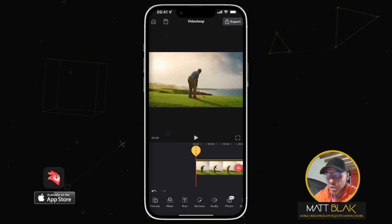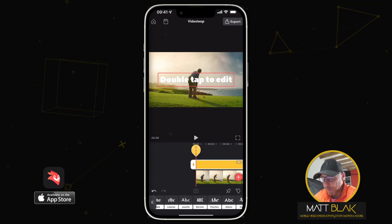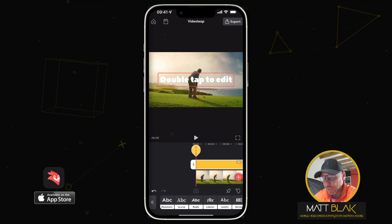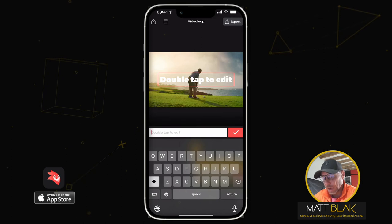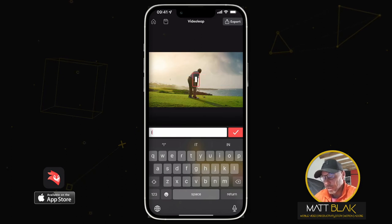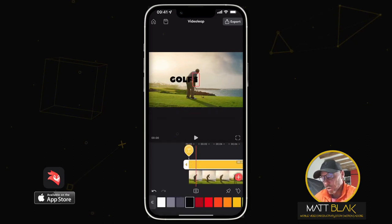Now I want to put a cursor in front of that 'GOLF SWING'. I'm going to go back to my text, make sure the font is the same thick font — it's already selected — and I'm going to double tap and add a capital I to give it the cursor effect. Click OK, change the color to black.